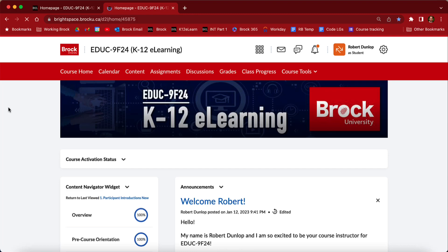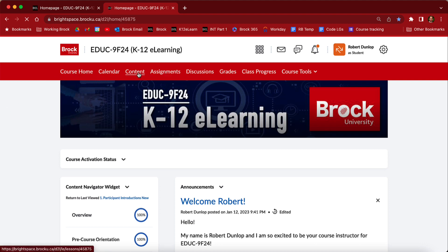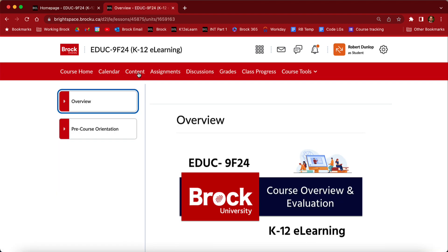The following is a short tutorial on how to navigate the content tool within D2L. As you can see on the nav bar up at the top, the content widget is right here. This is a widget where we store modules and lessons, and it links us to most of the content within the course.